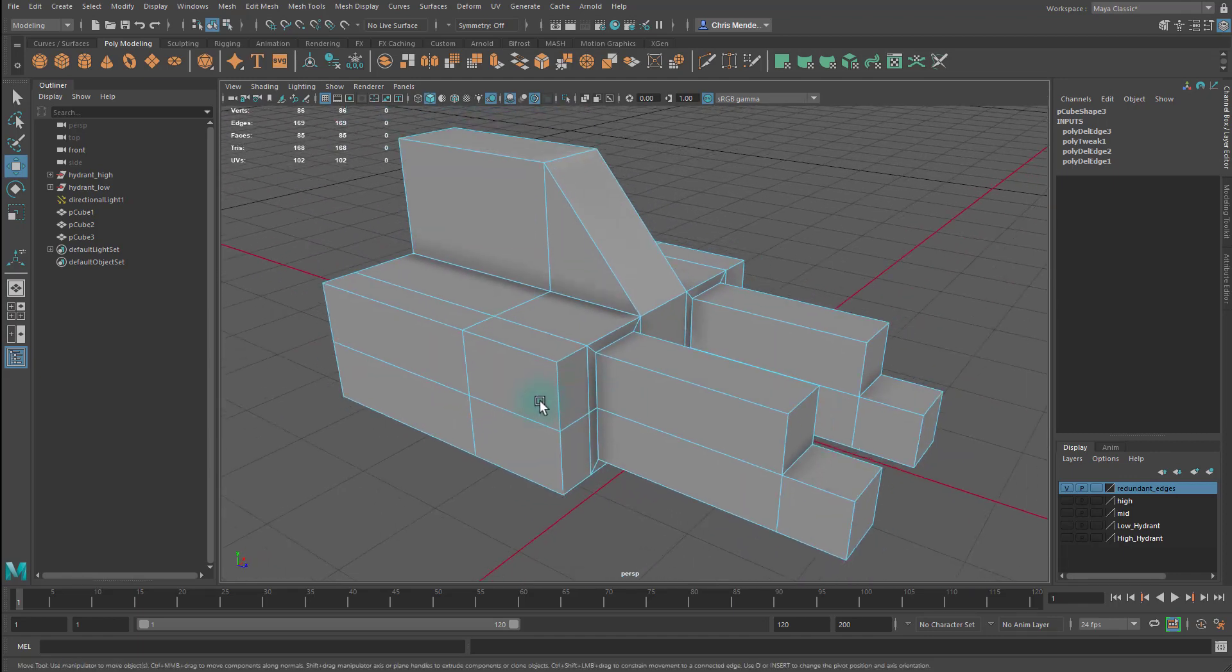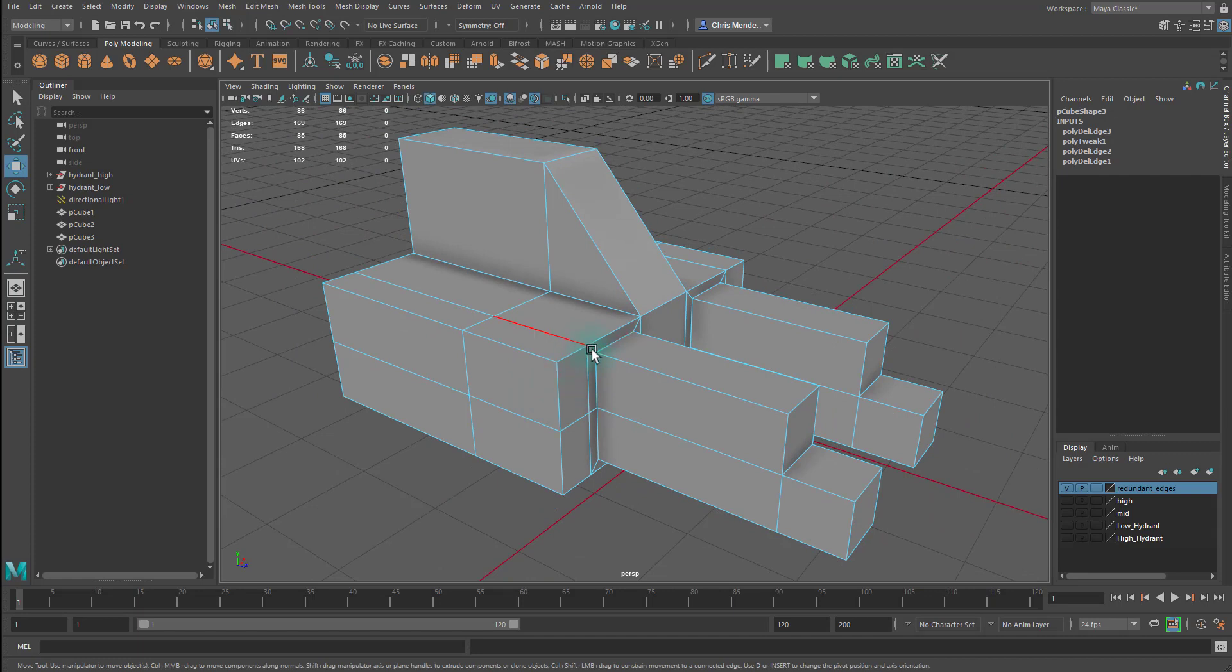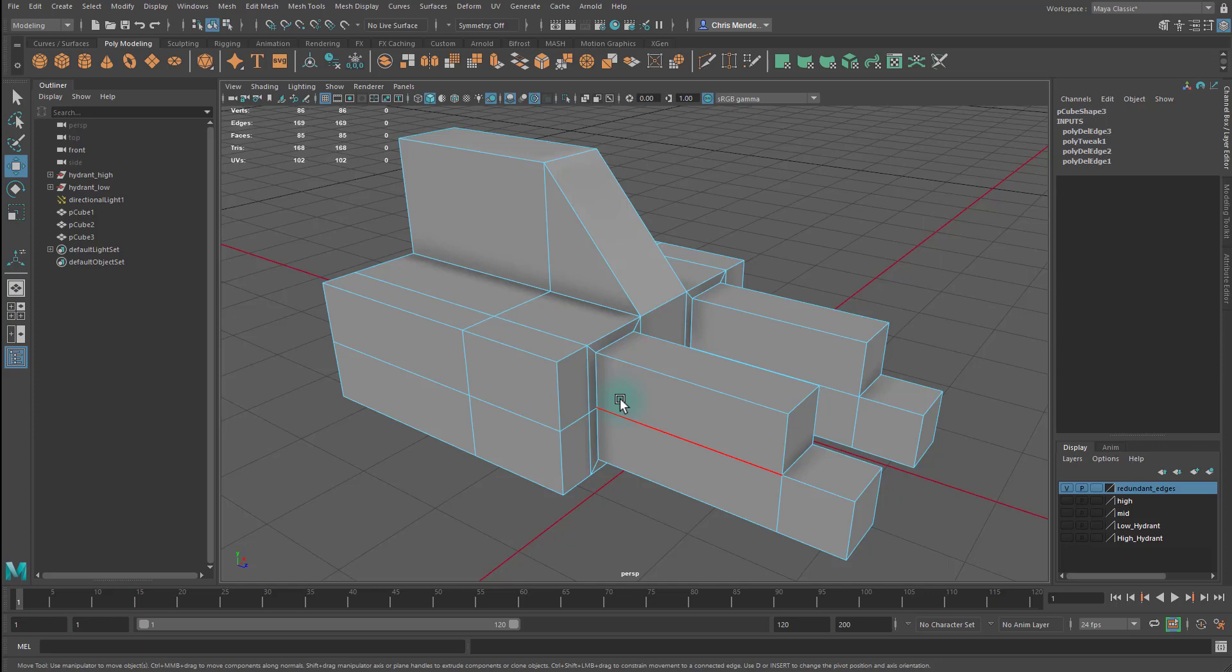So for props and hard surface objects, you can triangulate. Most of the time, you can triangulate at will, without issue. If we were doing a character or some sort of organic model that needs to bend and deform with animation, then you're not going to be able to triangulate everywhere because you need the model to deform properly. Right now, we're just focusing on hard surface props. So we're going to follow that workflow.